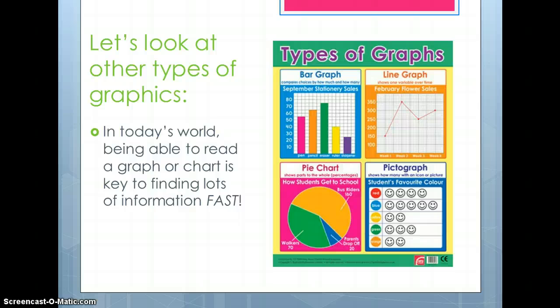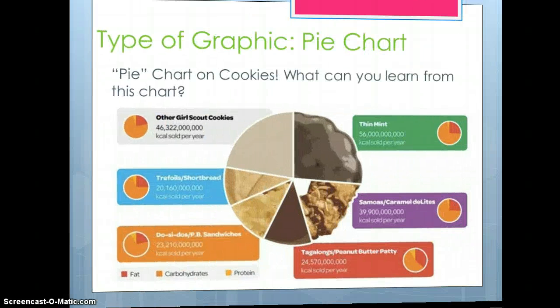Let's look at other types of graphics. In today's world, being able to read a graph or chart is key to finding lots of information fast. We know that a lot of people, especially younger people, don't like to read those details — they'd rather look at graphs, charts, pictograms, and all the different types of graphics. In this way, you guys are actually better at this sometimes than even some adults, because you've been seeing these since you were really young. Let's just look at a few, make sure everybody's on board.